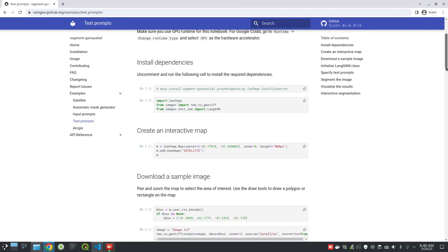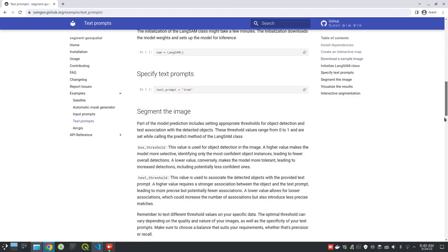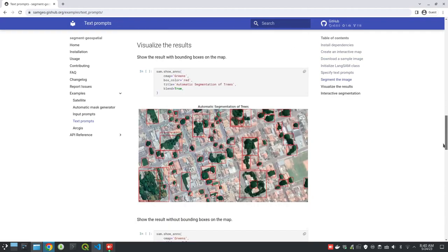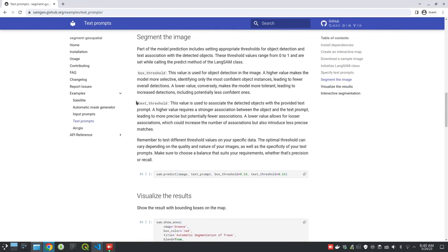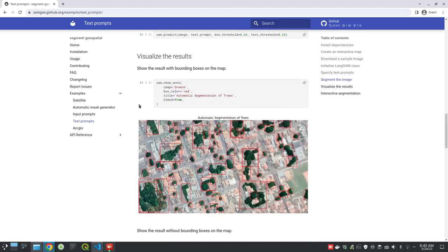I can scroll down here to show you some sample results. For example, this is an imagery, and you can specify the text prompt saying you want buildings, and then you automatically extract buildings or trees. So in this case you would segment trees out of this imagery. It will also create a bounding box.